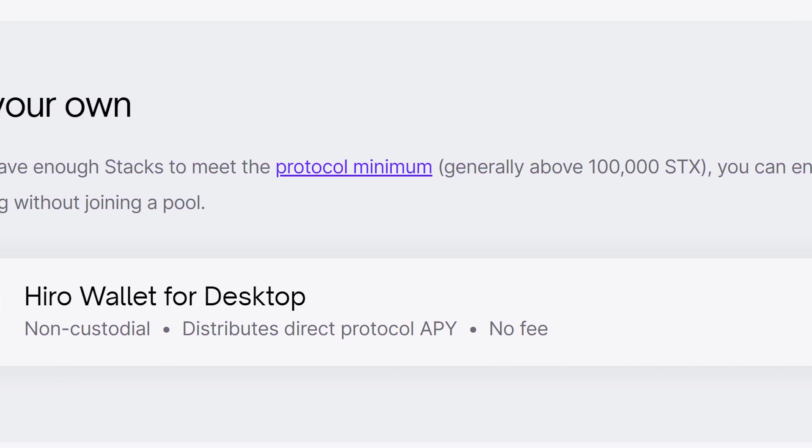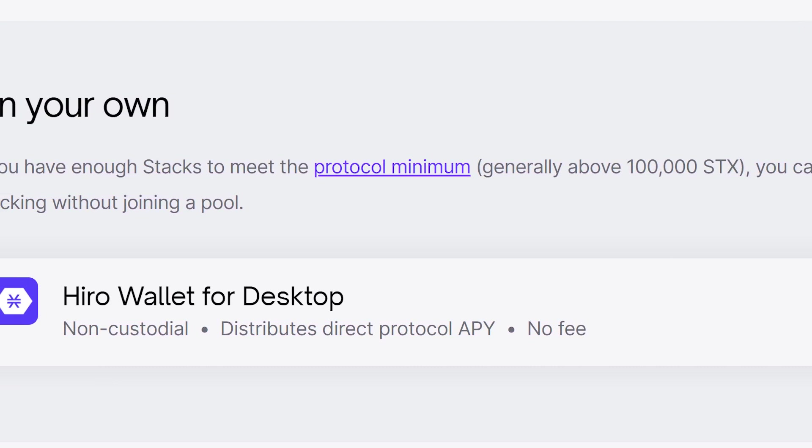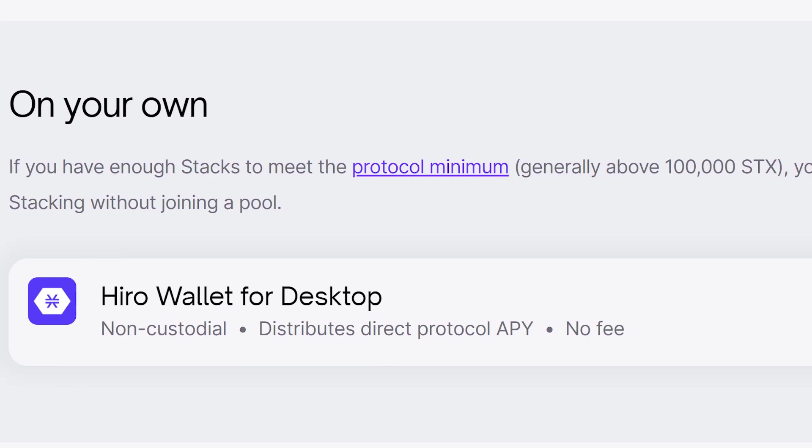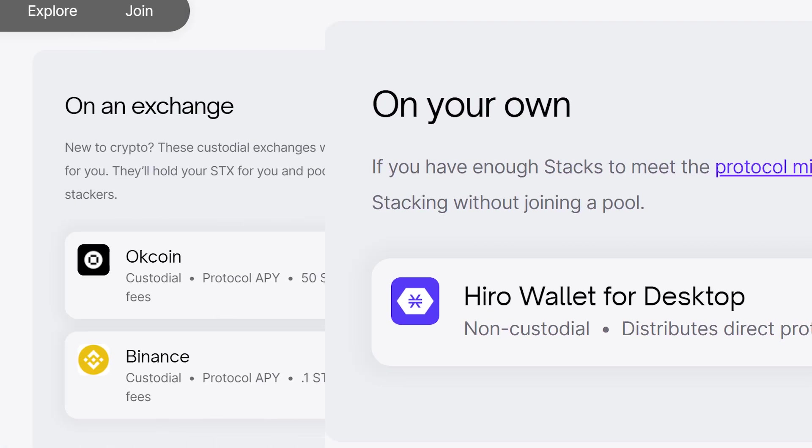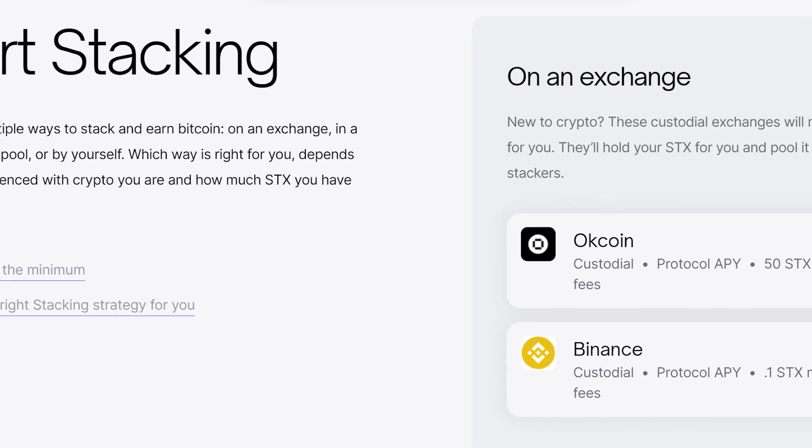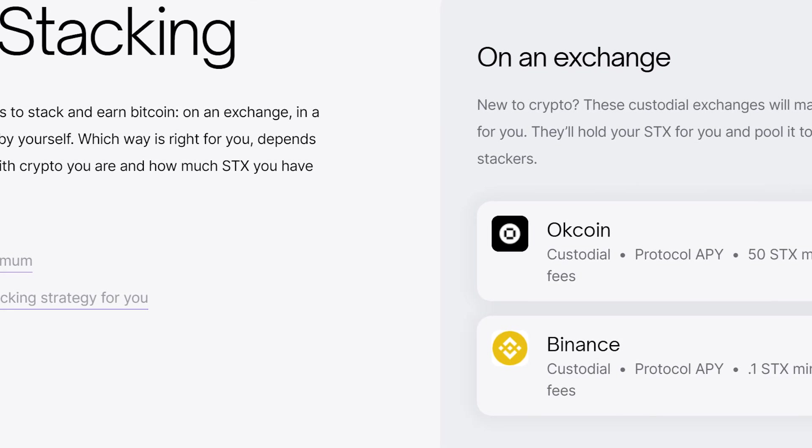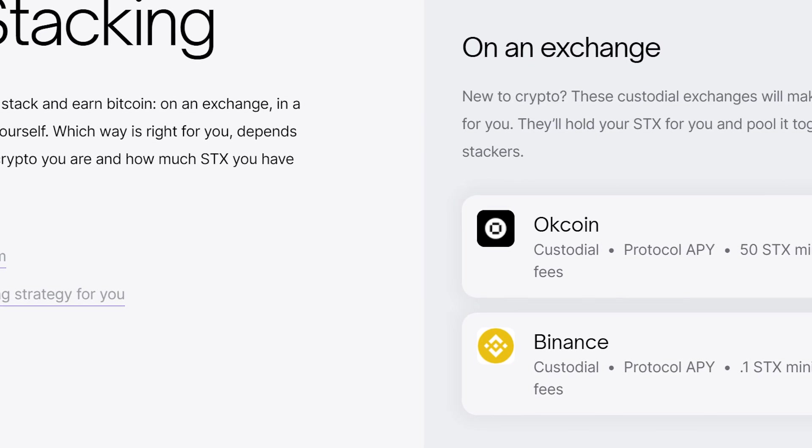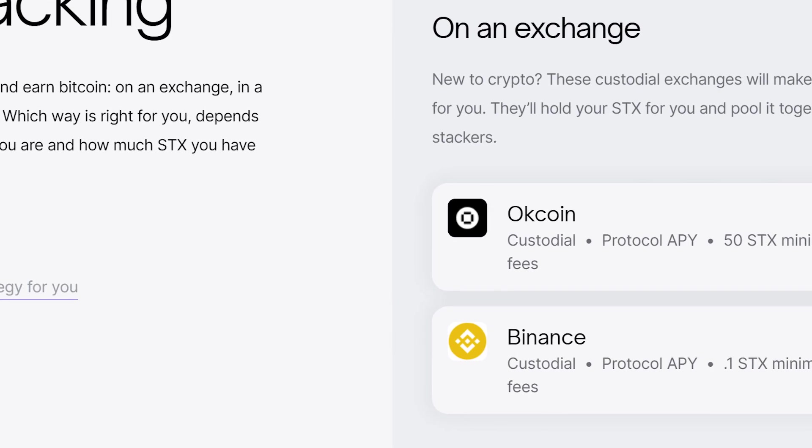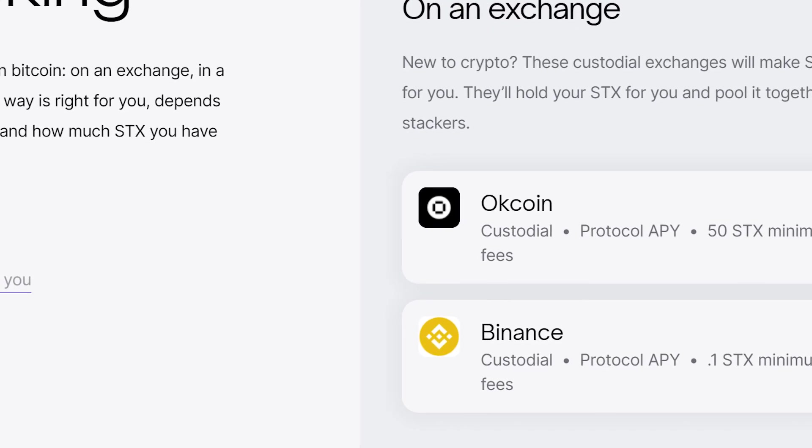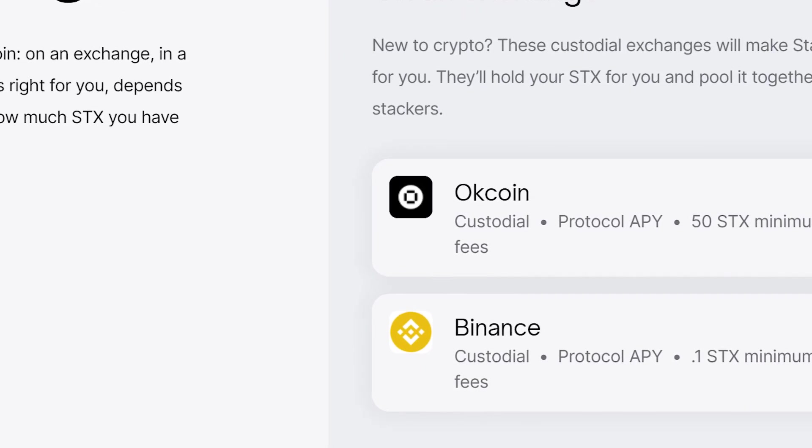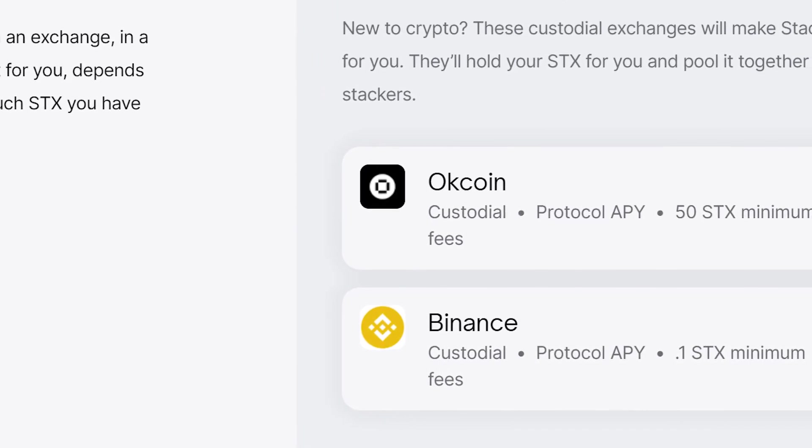Which way is right for you? Well that depends on how experienced with crypto you are and how much STX you have available. For now we will go through two of the easiest ways to stack STX. Remember there are multiple other ways to do so, so don't forget to check out the Stacks website to evaluate all your options before choosing your strategy.